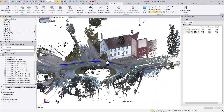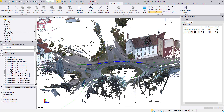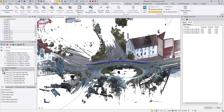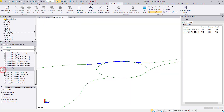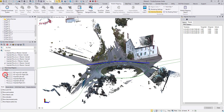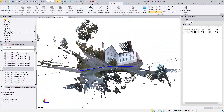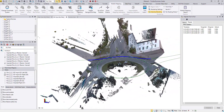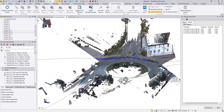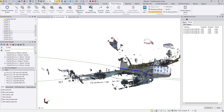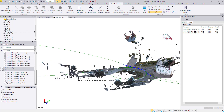Coming back to the 3D view, let's turn on the updated scans. As you can see, the color information is well maintained. Even if you need to update these scans again, you will not need to worry about the colorization.